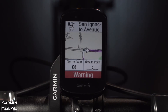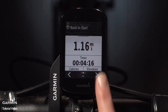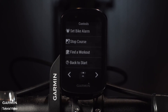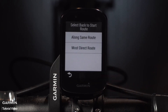While you're riding, just swipe down from the top of the screen to see the Quick Access menu, then select Back to Start. Then you can choose between a route that retraces your ride back to the starting point or simply take the most direct route back.